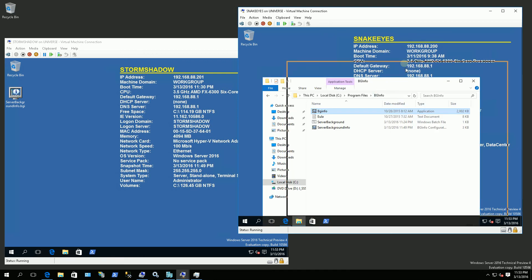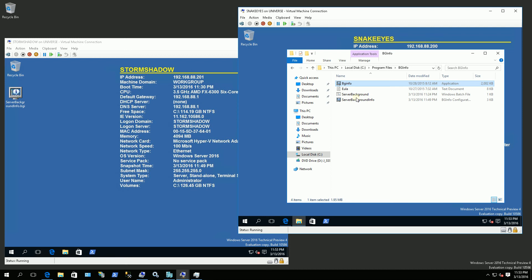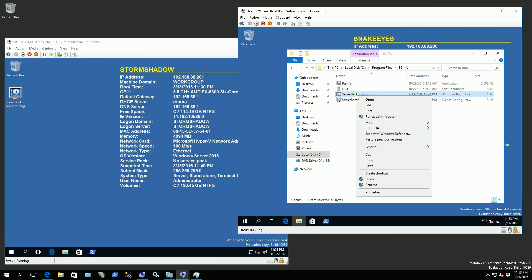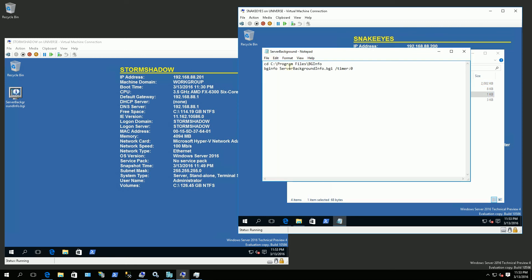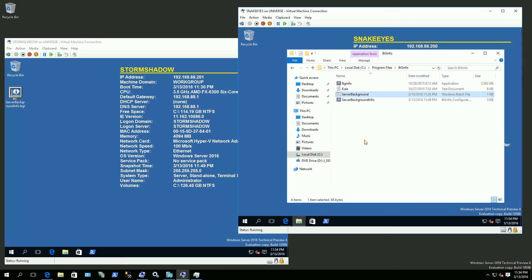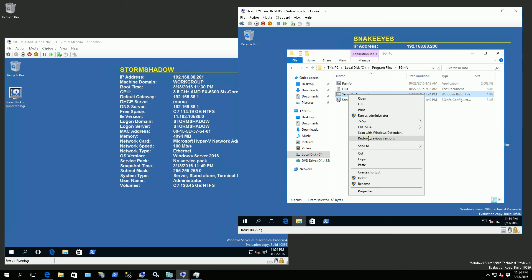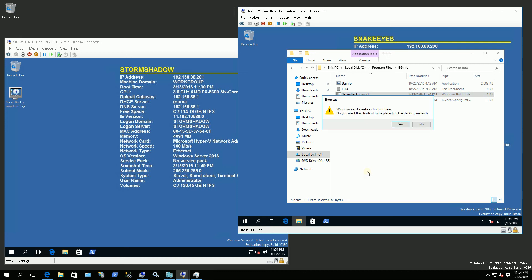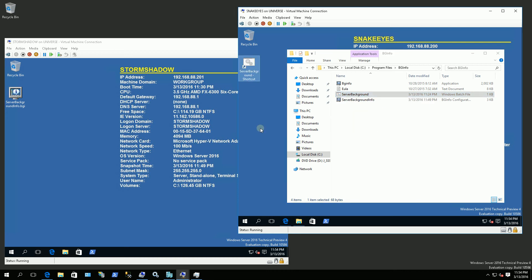Now I'm going to create a batch file. So you'll see here I created a batch file that basically changes directory to program files and actually calls this program with this background configuration as the background. So I'm going to create a shortcut here and I'm going to put it in my startup items. And you'll see that's the shortcut or the link.